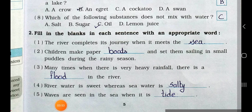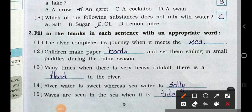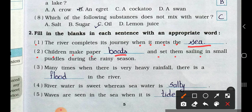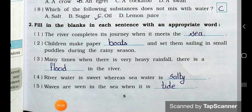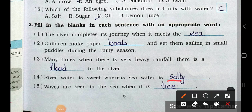Main question number two: fill in the blanks in each sentence with an appropriate word. Number 1: The river completes its journey when it meets the sea. Number 2: Children make paper boats and set them sailing in small puddles during the rainy season. Number 3: Many times when there is very heavy rainfall, there is a flood in the river. Number 4: River water is sweet, but sea water is salty.